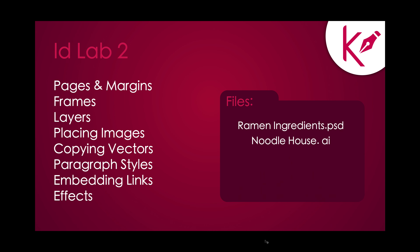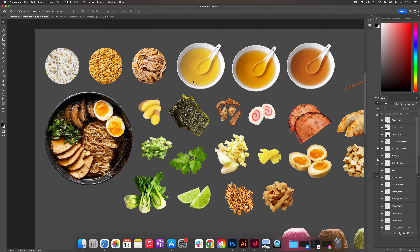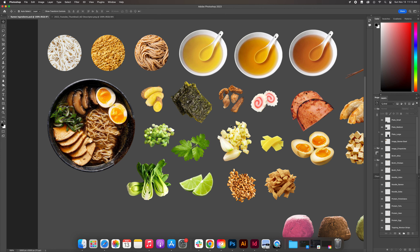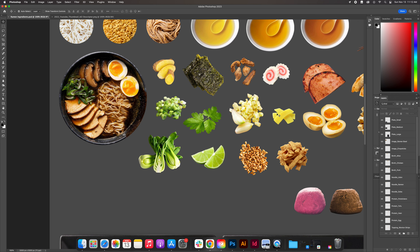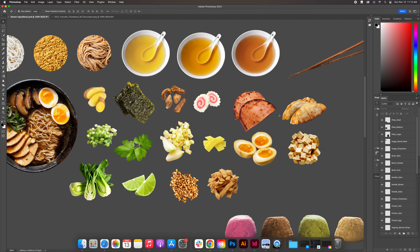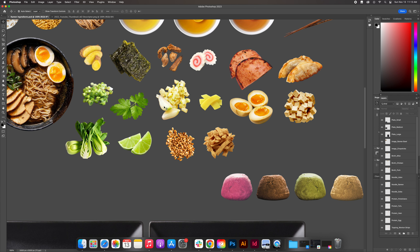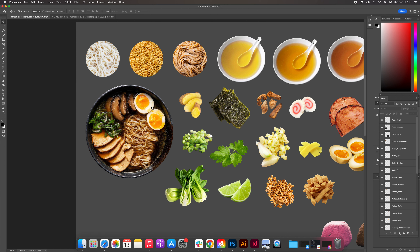Open the Ramen Ingredients Photoshop document. This is an example of work done prior to opening InDesign to prep your image files. All items have been cut out onto their own layer using paths and selection tools. Their color, brightness, and saturation have been adjusted so they all feel related — nice and bright, with adjacent colors and similar lighting. We have three sizes of plates, four desserts, twelve toppings, four proteins, three broths, three noodles, and the bowl of ramen image.